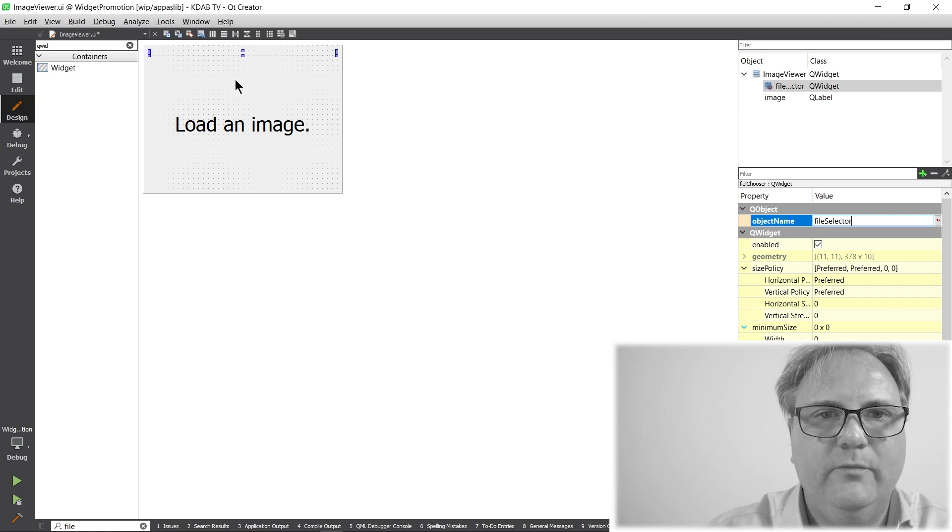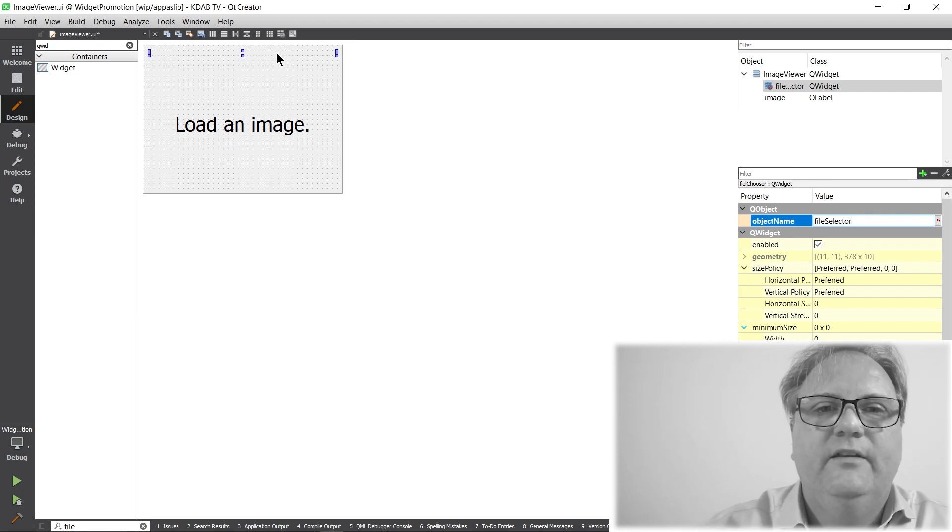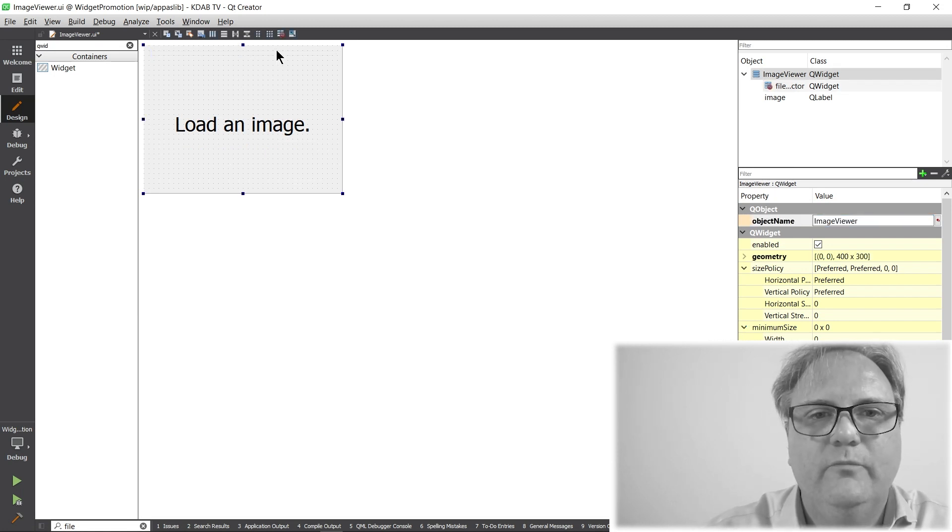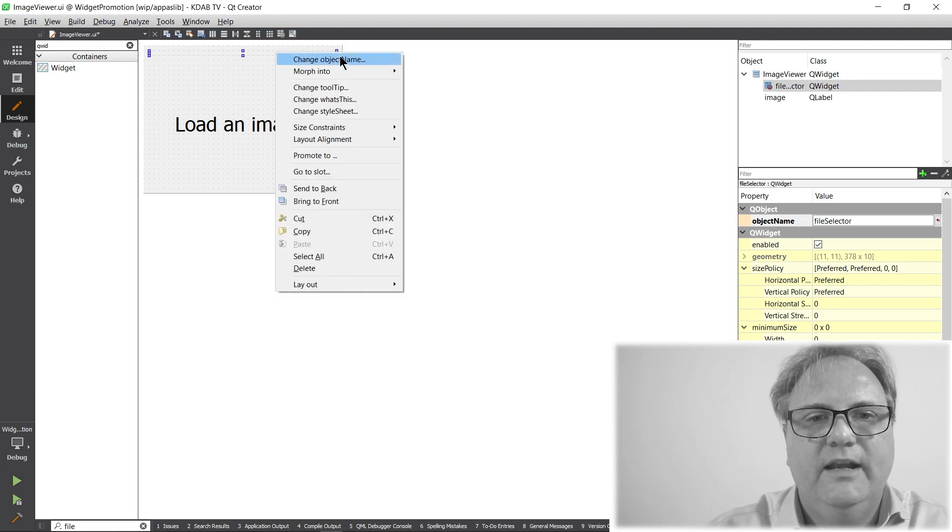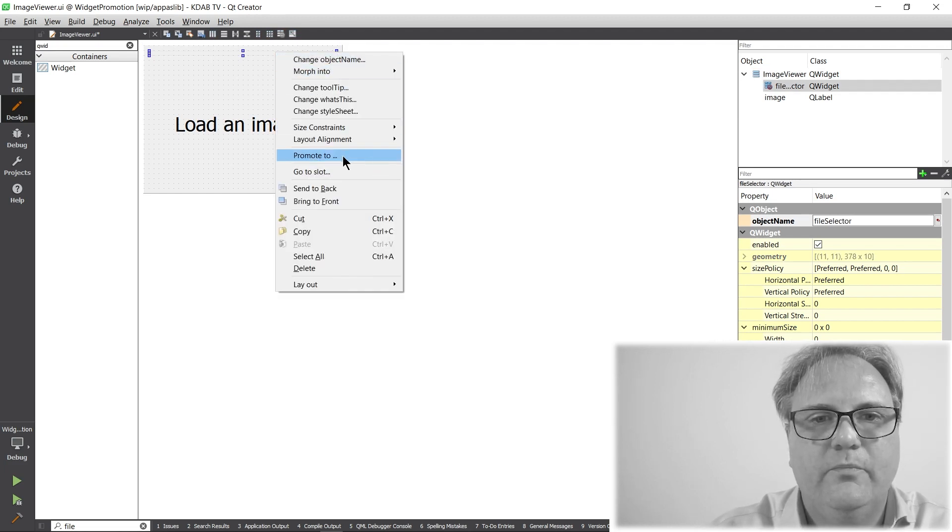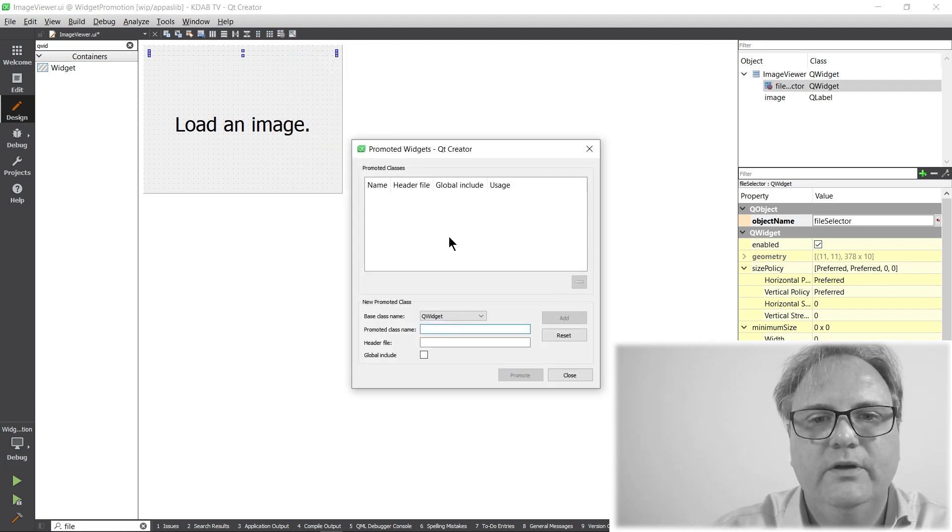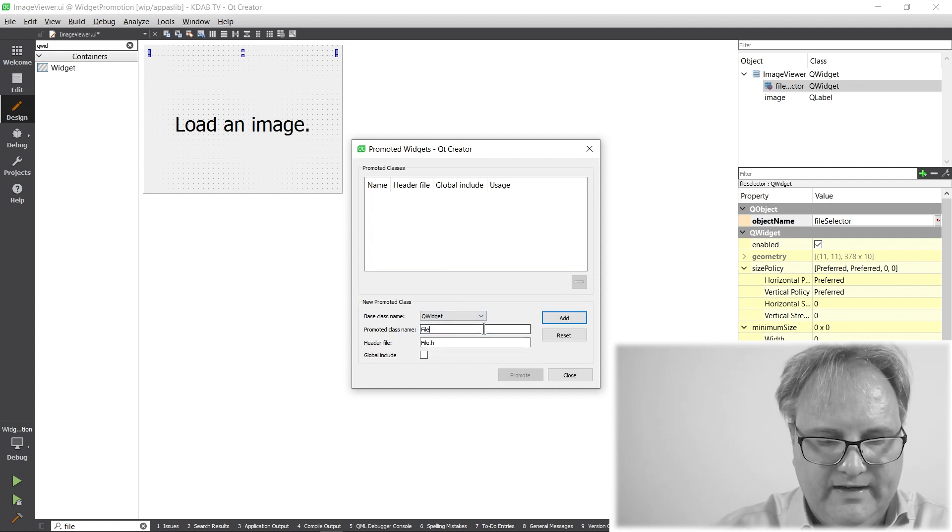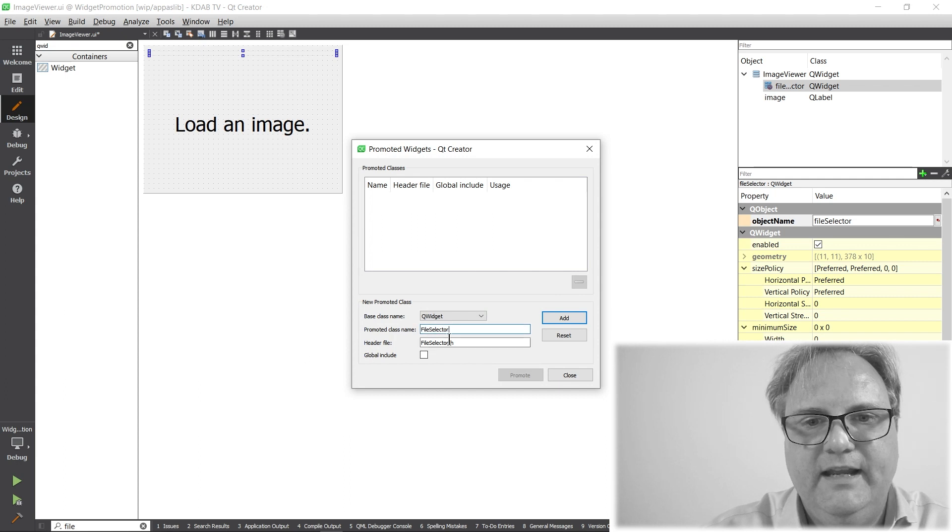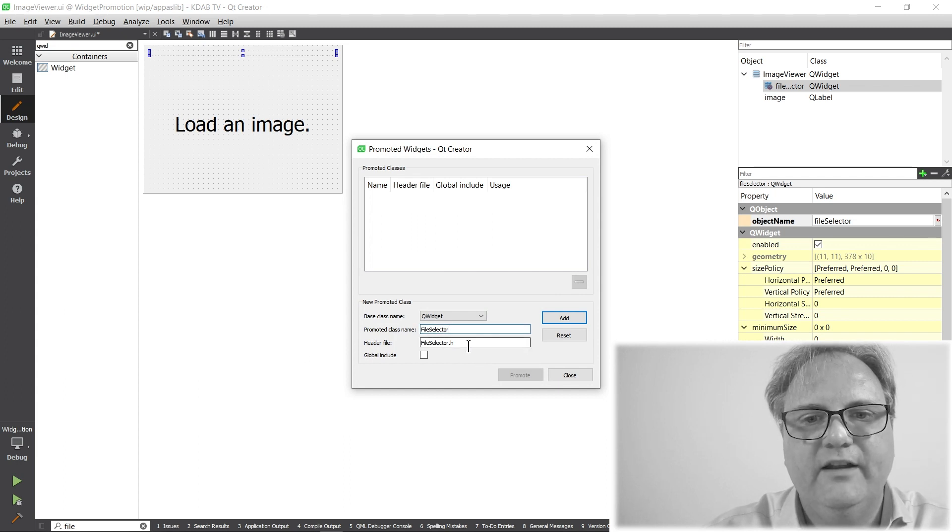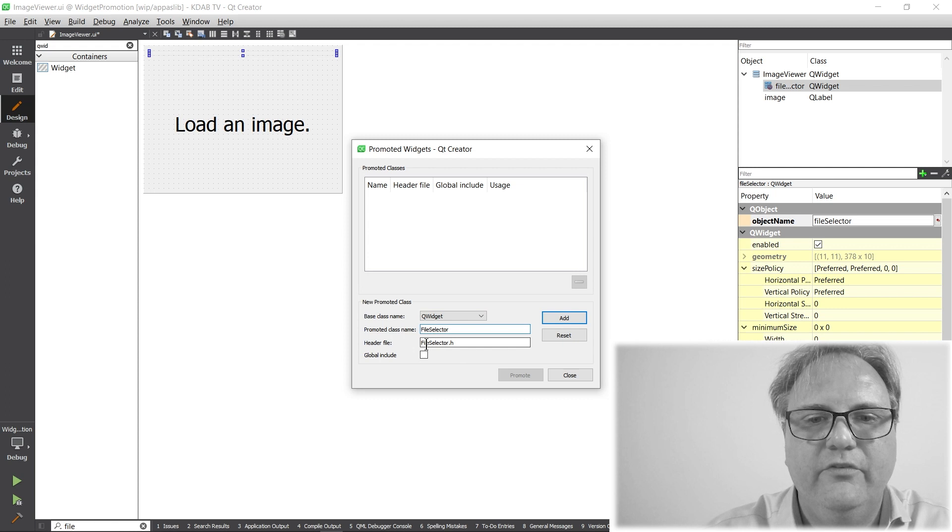And what I need to do in using this as a plugin with just promotion is that I need to right click on it. I need to go down and say promote to and promote the class name. That was file selector. And where is the header file? All of it is in the same directory, but I could have subdirectories here.